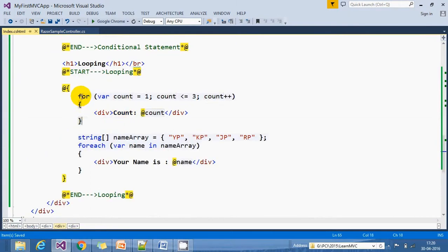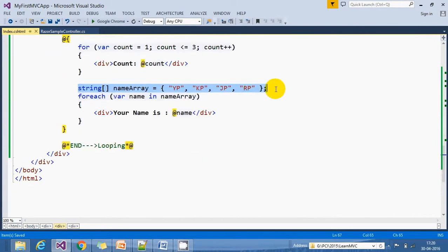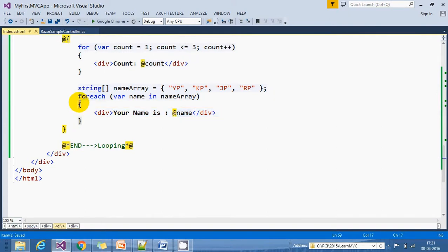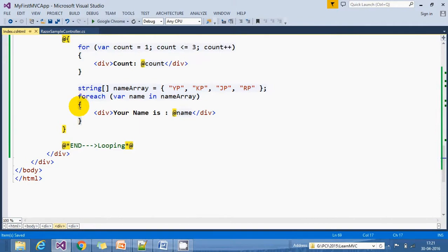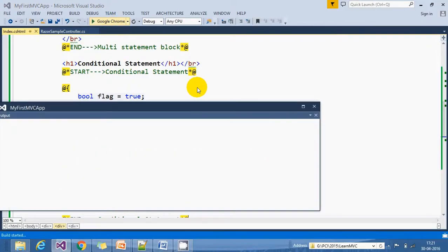Finally, we have a string array which contains four records. If I want to print this array, we use a foreach block: 'var name in nameArray' and then here one by one we display the name. Let's run this application.